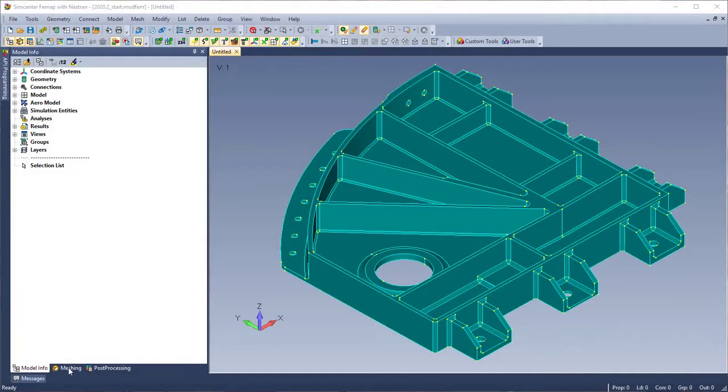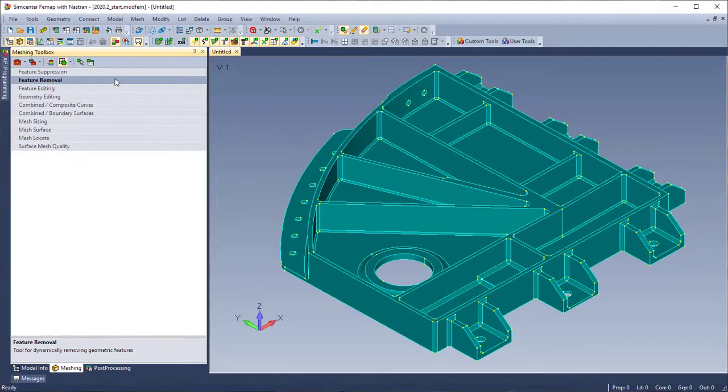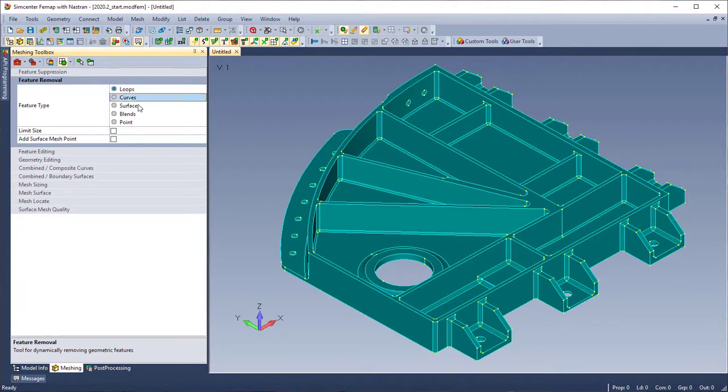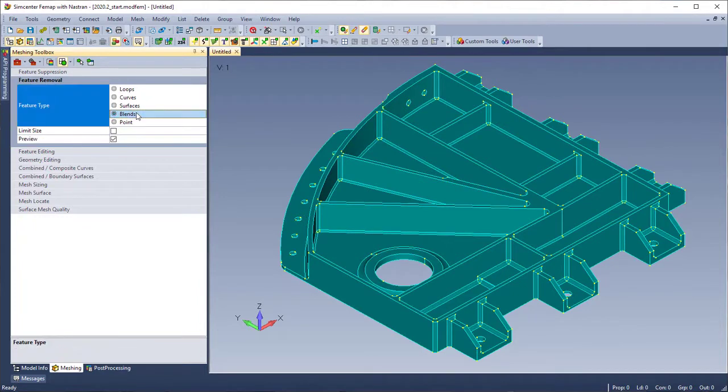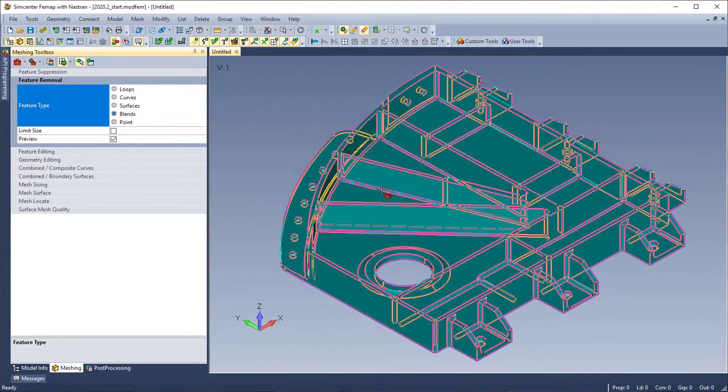In Femap 2020.2, a preview option was added to Blends under the Feature Removal command in the Meshing Toolbox.